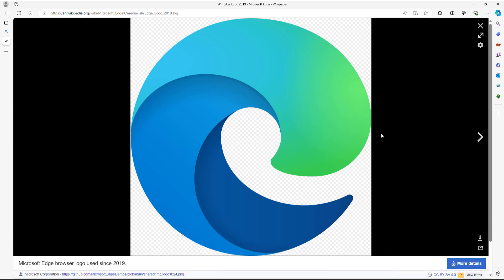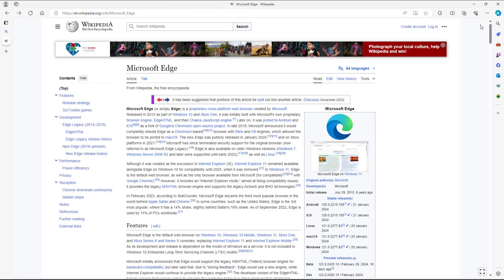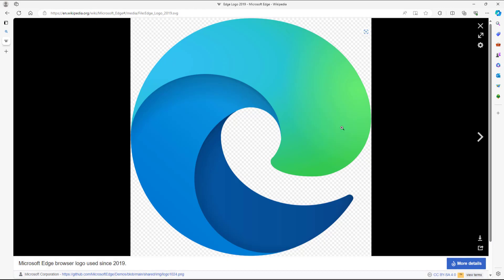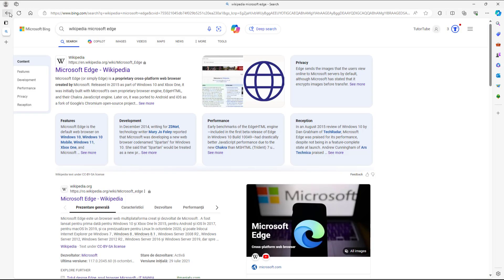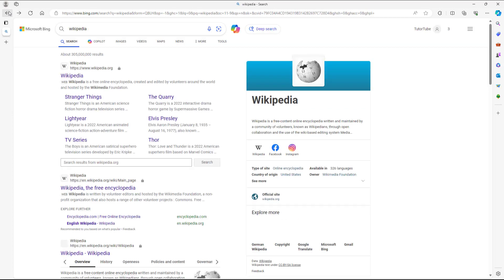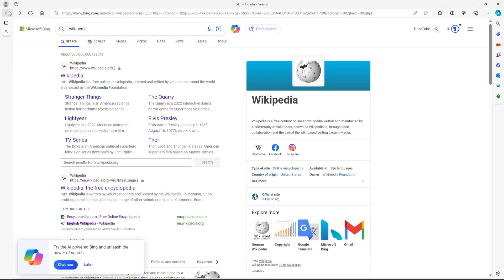Let's say I want to get back and I don't have that back option on the page. In that case, I can go to the top and click on Back, and I get to the previous page. I can go back again and get to the previous web page that I was surfing. You can do this as many times as needed.